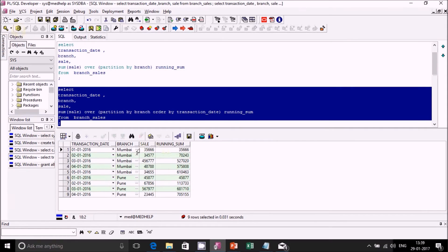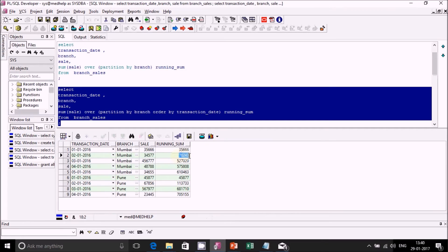For 1st of January for Mumbai we have 35,366, which is the same as the sales figure. For 2nd of January the sales figure is 34,577, but the running sum is 35,366 plus 34,577 — the total of 1st and 2nd sales figures — giving 70,000. For 3rd of January for Mumbai we get the total of the first 3 records, and same for 4th and 5th.